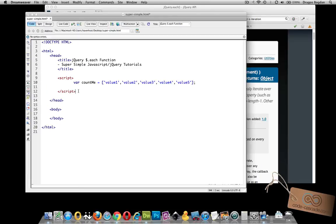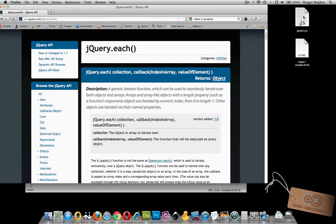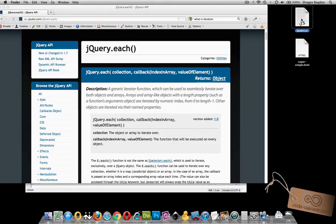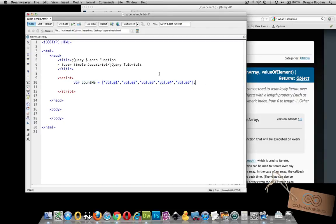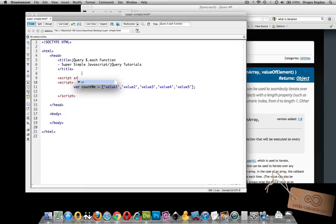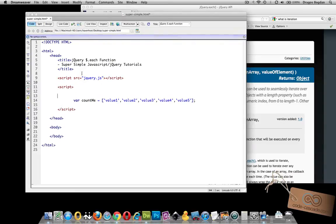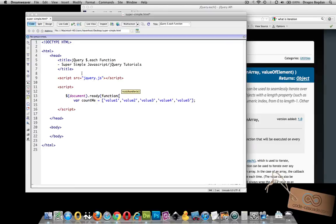Let's jump into an example and see the each function in action. I have plain JavaScript to declare a variable, but now that I'm going to use the each function I need to include jQuery. I've downloaded the latest version and placed it in the same folder as my working file on my desktop. I'll attach it to the page via a script tag. Then inside my script element I'll use the document.ready function, which says: once everything is loaded on the page, start executing the jQuery code. This code never changes and is worth memorizing.